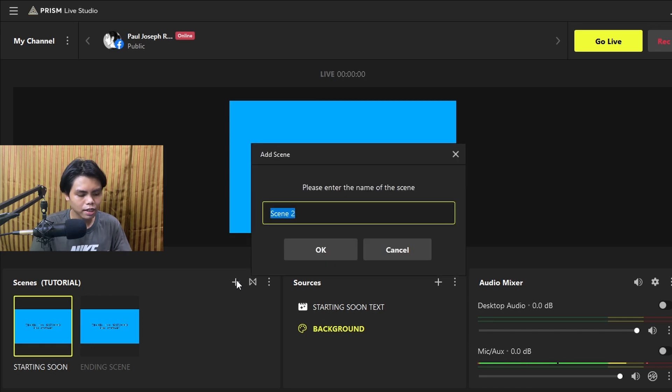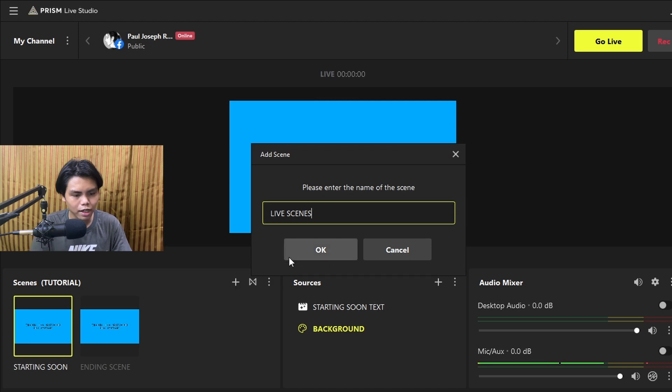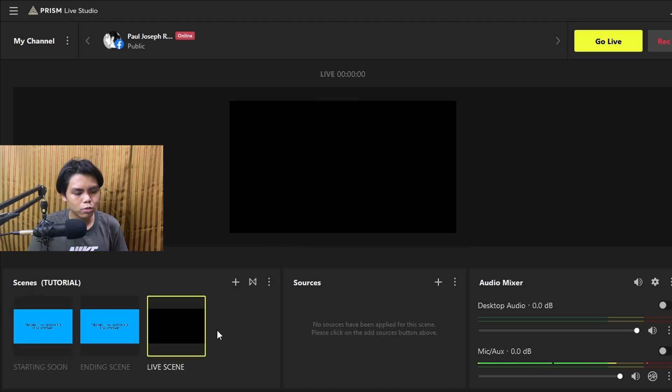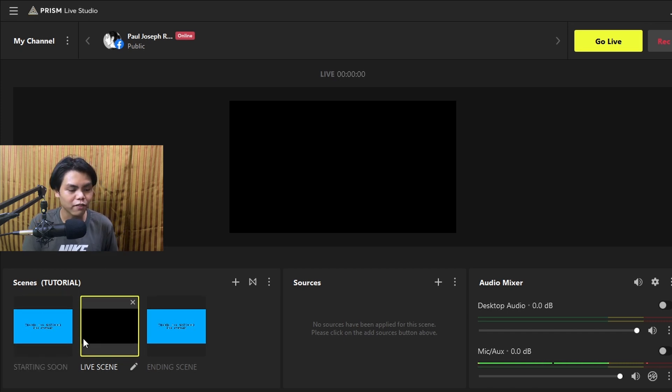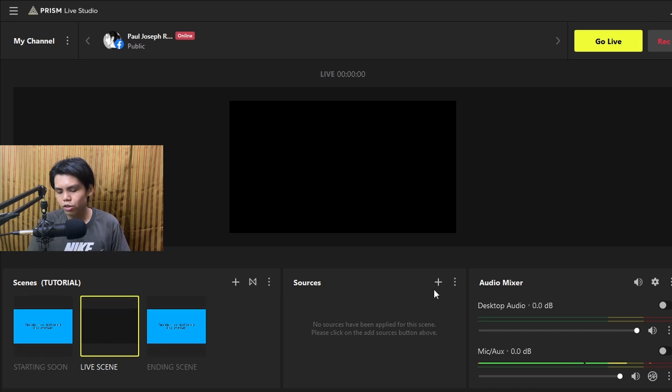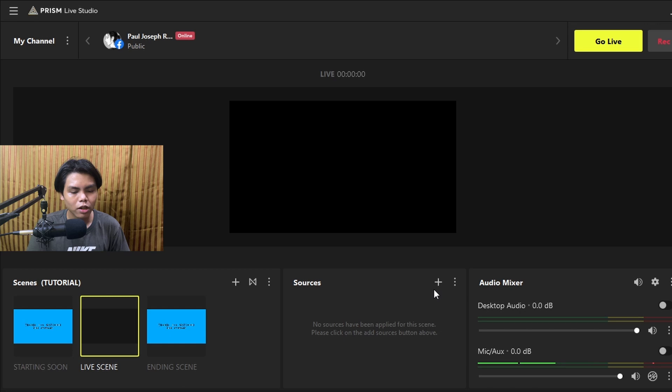Click the plus button again and add a new scene — name it 'Live Scene.' This is where you'll actually go live. Drag it to the middle so everything is in order. Now go to your phone — hopefully you already have the Prism app installed. Open the app and set it aside. In sources, click the plus button.